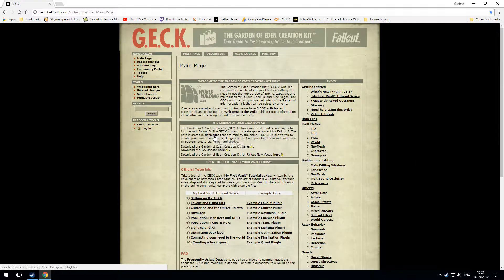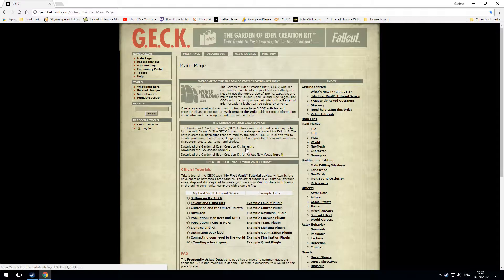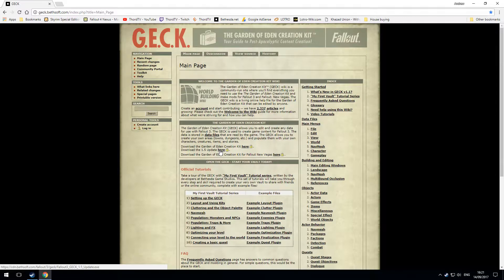Now the first one you have is just the Garden of Eden Creation Kit 1.5 update. That is if you are modding Fallout 3.